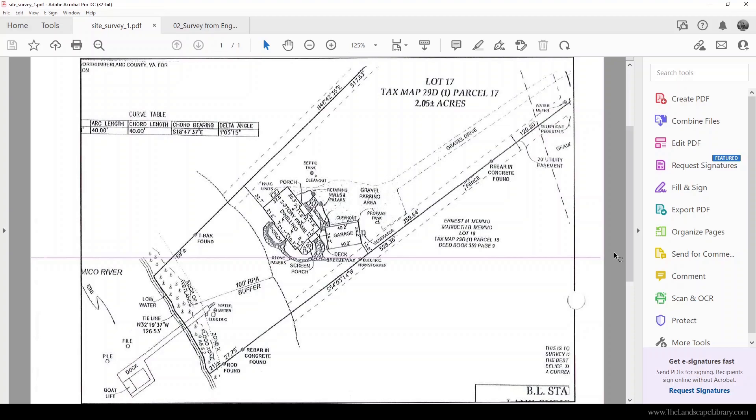The benefits to a plat of survey is that you're actually giving more information up front and you can use that information to create your landscape basemap that ultimately leads to a precise plan.